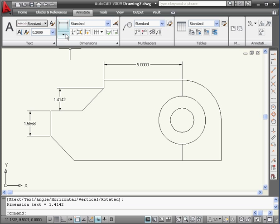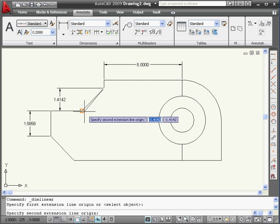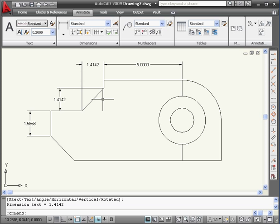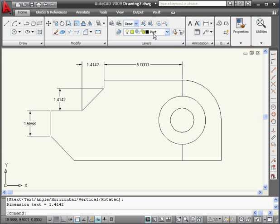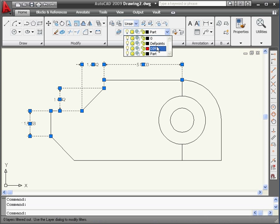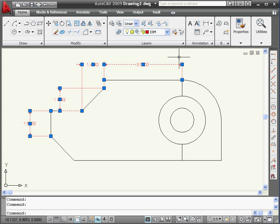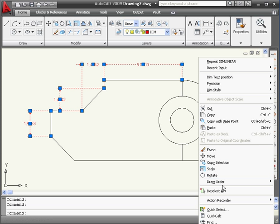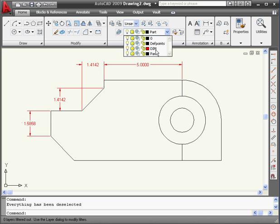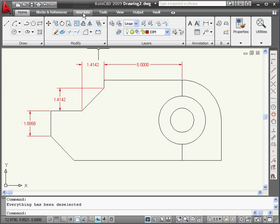Let's put another dimension here using the same points and click here. As you probably noticed, our dimensions were supposed to be red, but I see them in black. That's because I created them on the wrong layer. Let's select the dimension layer from the layer drop-down menu. Let's right-click and deselect everything, and let's go back to the dimension layer. Back to the annotate tab now.